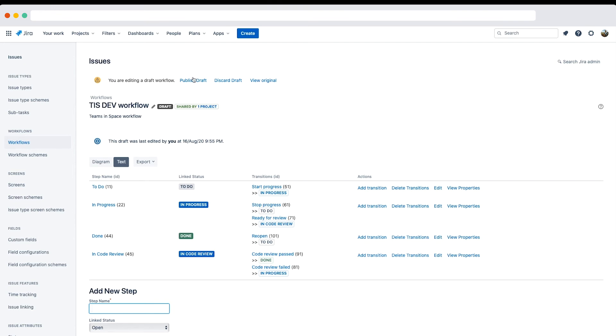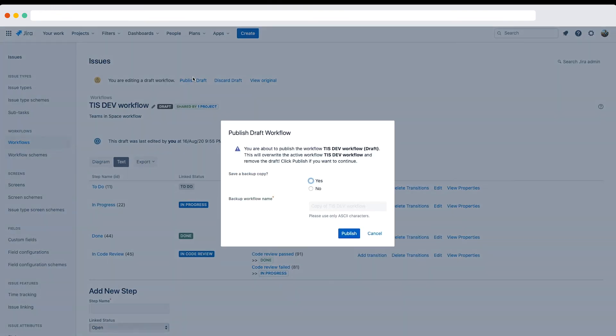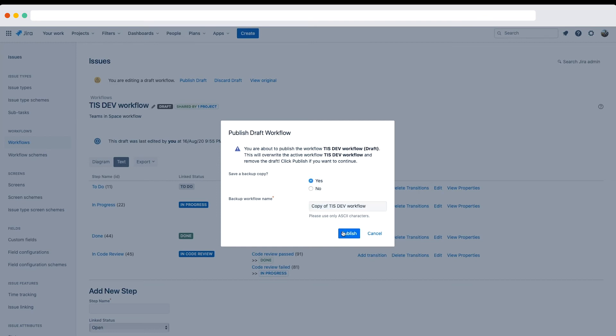Finally, let's publish draft to publish the draft workflow and make it active. Each time you publish a draft workflow, you are given the option to create a backup copy. This is a good idea if you want to save the original workflow for later reuse, or if you're making a lot of changes and you may need to roll them back.